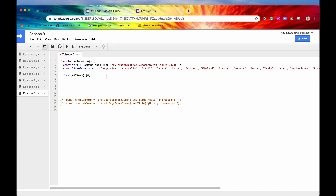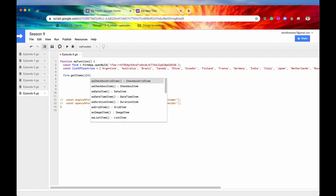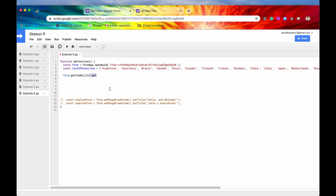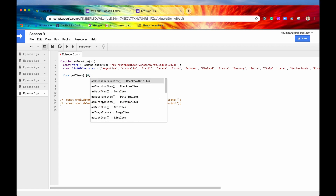The method to get the choices is simply getChoices(). But if we type dot get, we can see we don't have access to that method — because when we call getItems() we are getting a generic item, and getChoices() does not apply to a generic item. We need to get a specific type of item, i.e. the checkbox item. To convert our generic item into a checkbox item we need to typecast it using .asCheckboxItem().